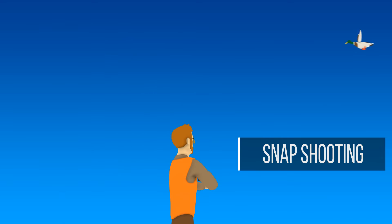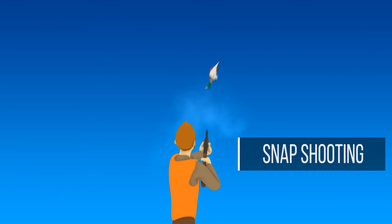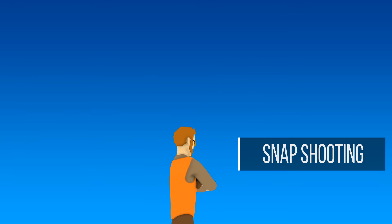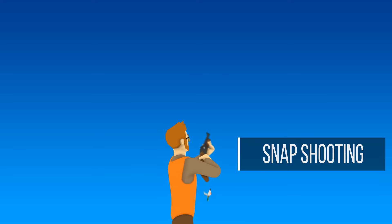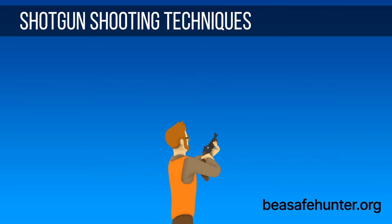Snapshooting. The shotgun is fired at a point ahead of the target without continued barrel swing. This technique is used if the bird is close and in front of you. In any other circumstance, this technique is not recommended.